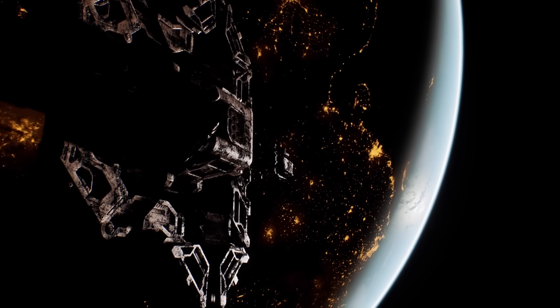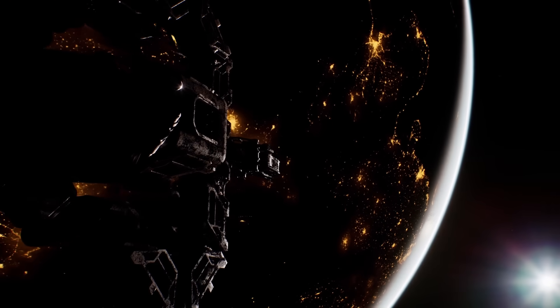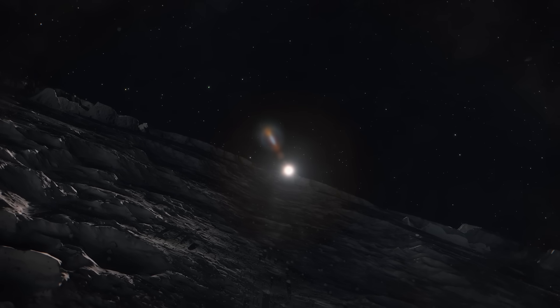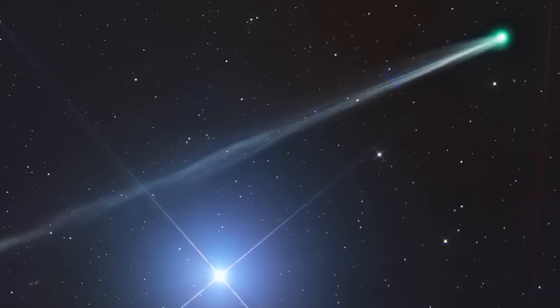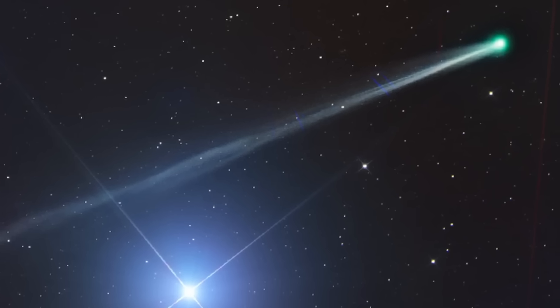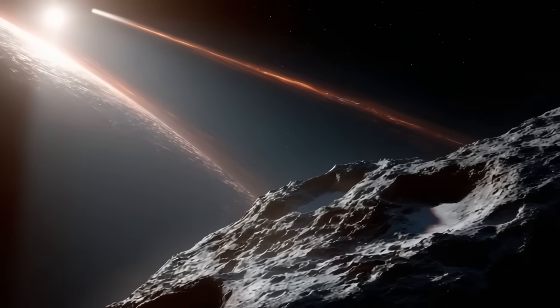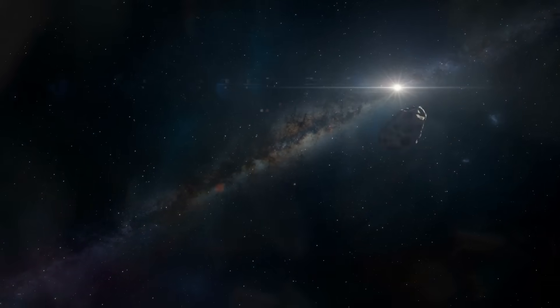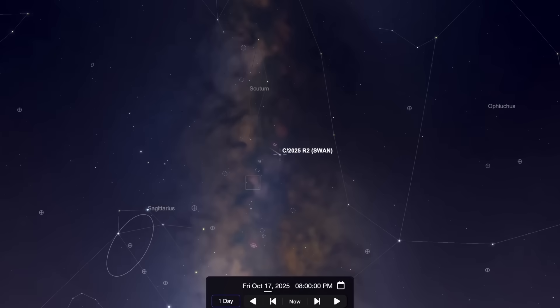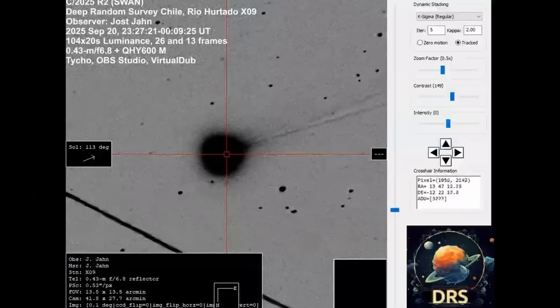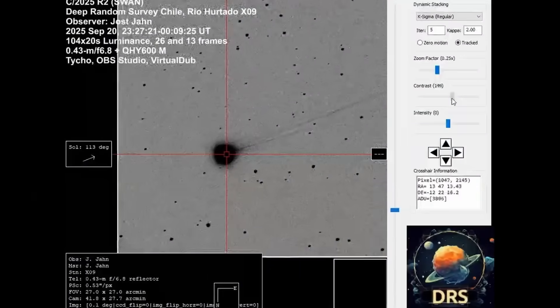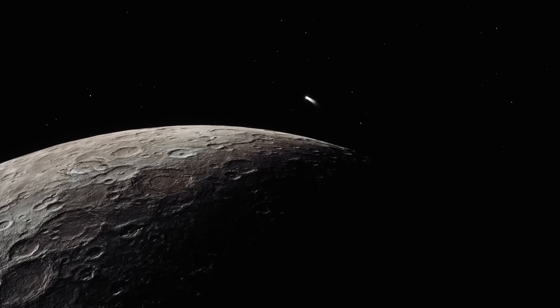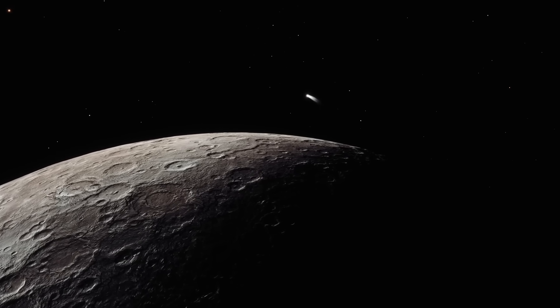The theory of panspermia suggests that life's building blocks may not be confined to one planet, or even one solar system. Instead, comets and interstellar bodies may carry amino acids, carbon compounds, and organic molecules across the galaxy, seeding worlds wherever they fall. If Atlas truly does carry alien chemistry, and Swan represents the primordial chemistry of our own system, then their near interaction may reveal whether these bodies are linked by shared ingredients, or whether alien systems produce entirely different recipes for life.